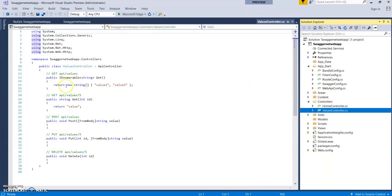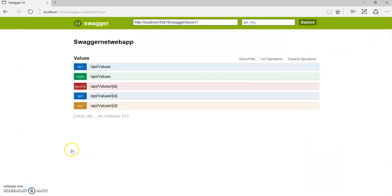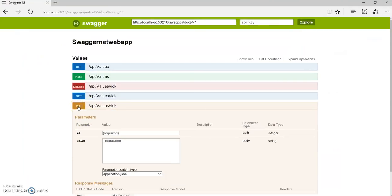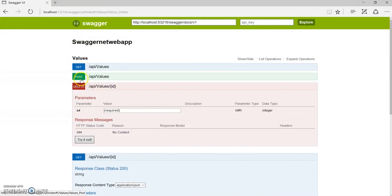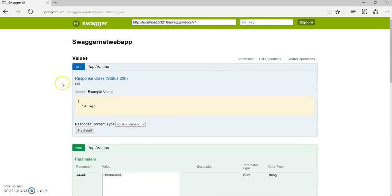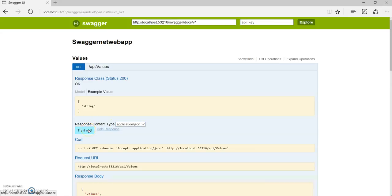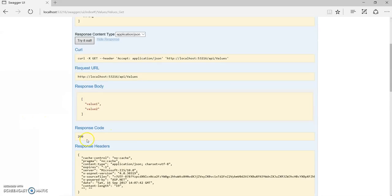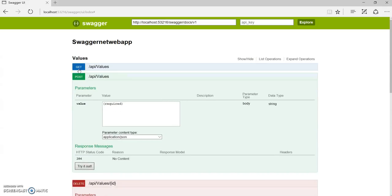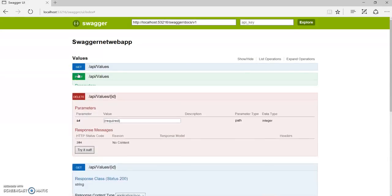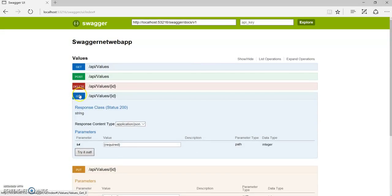As you can see, we have the values controller over here with all the GET methods, GET with a parameter ID, POST, PUT, and DELETE. All these methods are now listed. You can test it. Click on Try it out and see it will give you the same response, response code, headers, and everything.